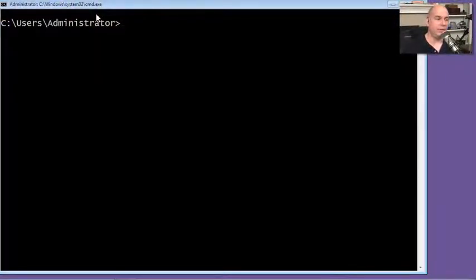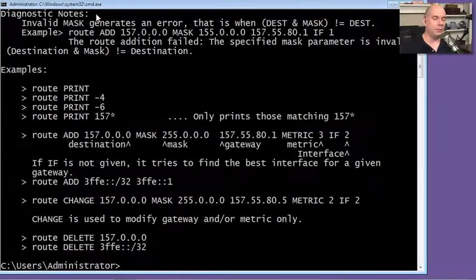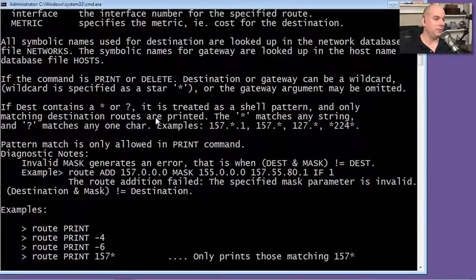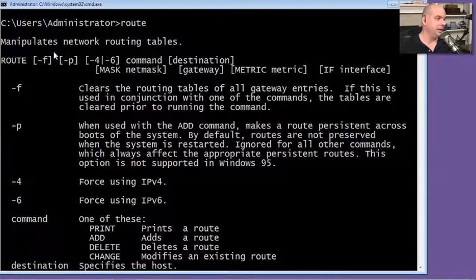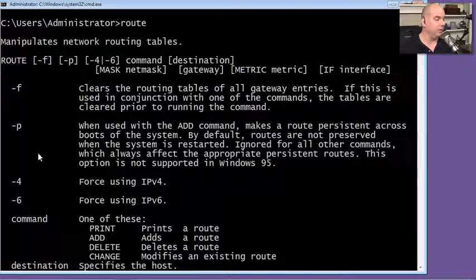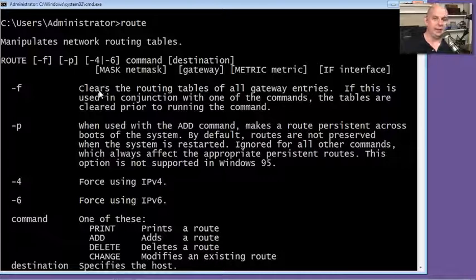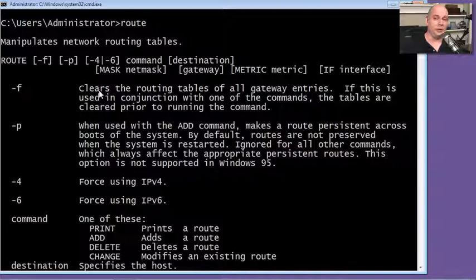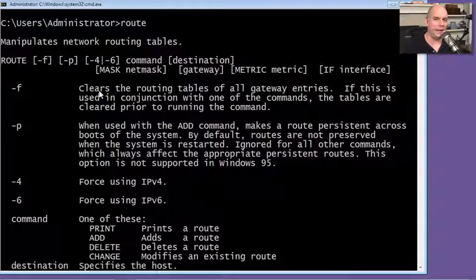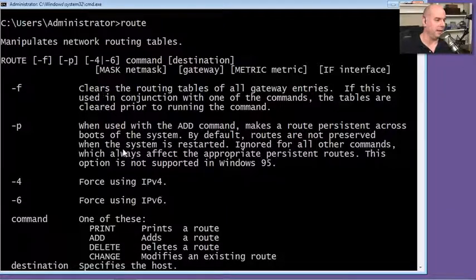On our Windows machine, let's just type in route, and we get a few pages of information describing the command. Scrolling up, we can see this manipulates the network routing table and gives you a number of options. The -F flag clears the routing table completely, so you want to be very careful — when you clear the routing table, it's very difficult to manually add everything back, and you may just have to restart your computer.